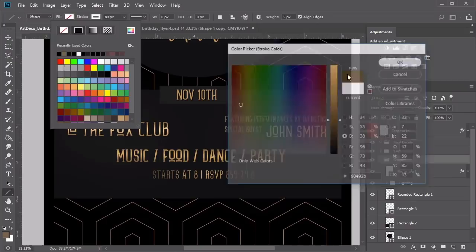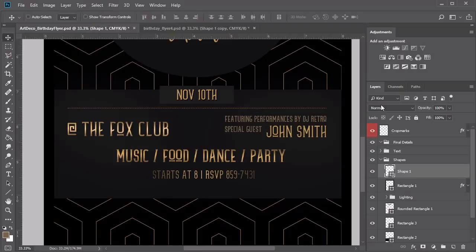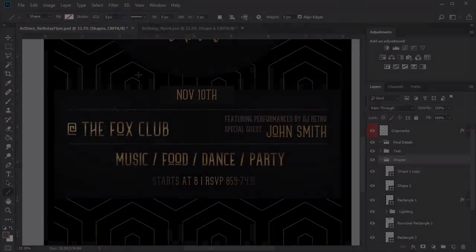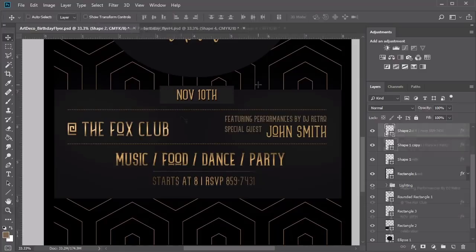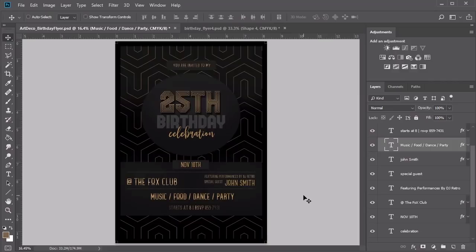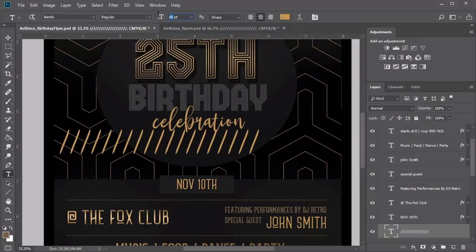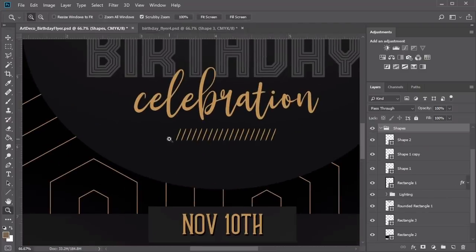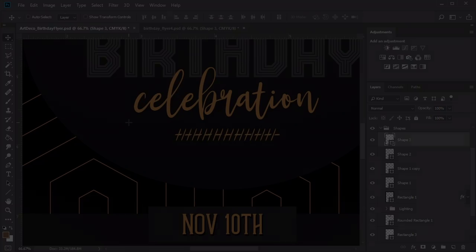Hold Ctrl J to duplicate the dashed line layer and drag the copy underneath the venue name. Continue readjusting elements with the Move tool and arrow keys for a better fit. Create a smaller line above the event time with a brown stroke of 3 pixels and a small dashed effect. The last decorative element is a combination of shapes underneath the word 'celebration' — type about 20 forward slashes in gold at 15 point, center them, then create a new dashed line in gold at 20 pixels stroke, slicing through the slashes as a decoration.